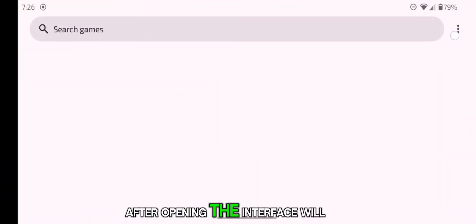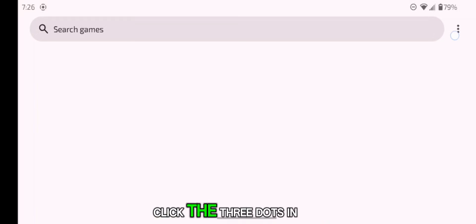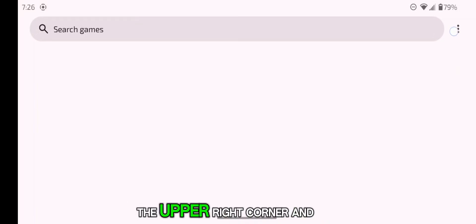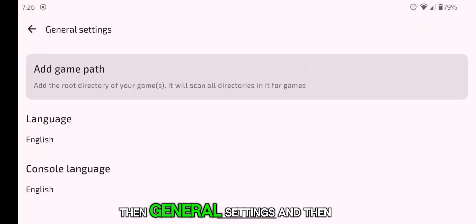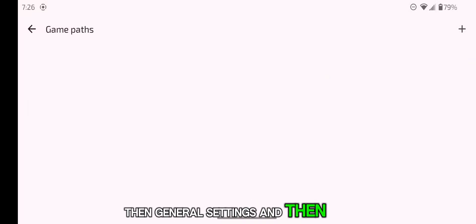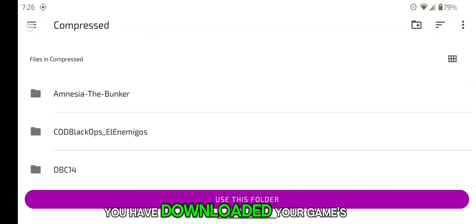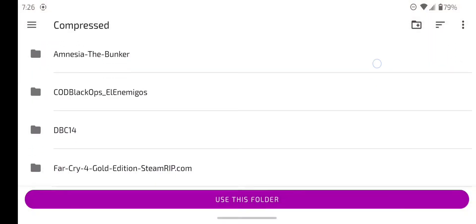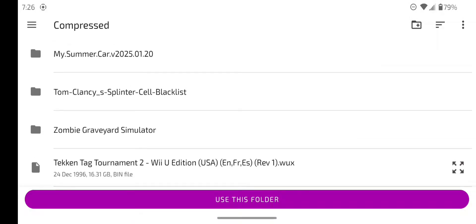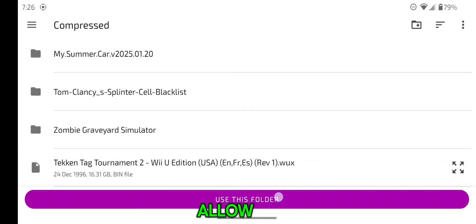After opening, the interface will look empty. Click the three dots in the upper right corner and go to Settings, then General Settings, then hit Add Game Path and choose the folder where you have downloaded your game's ROM file. Press Use this folder and allow.